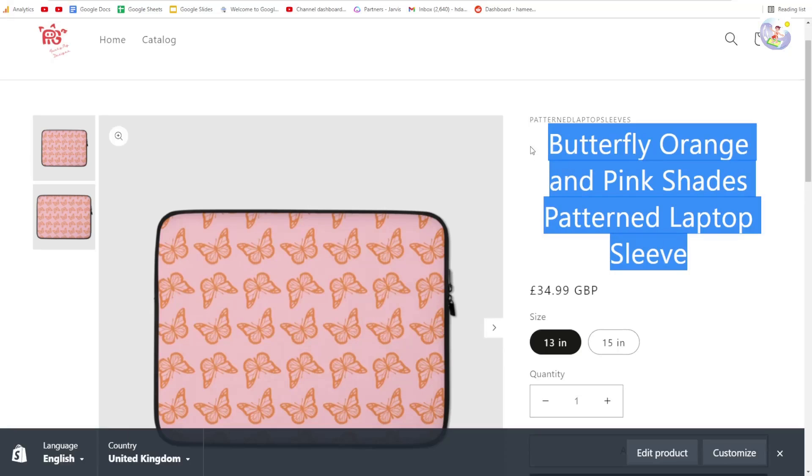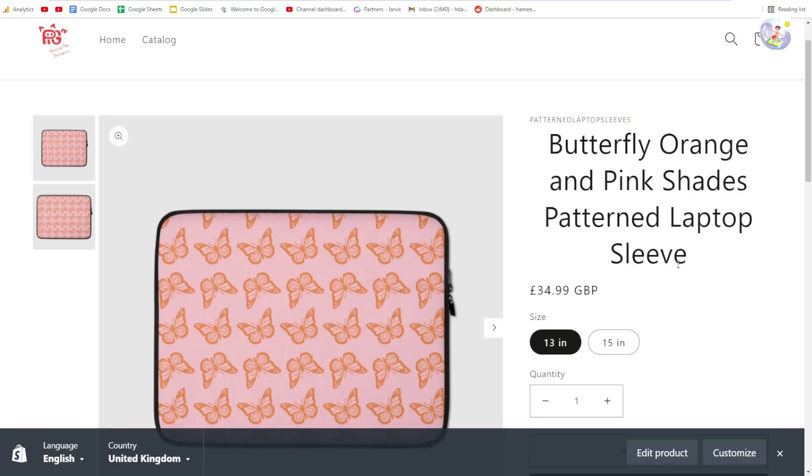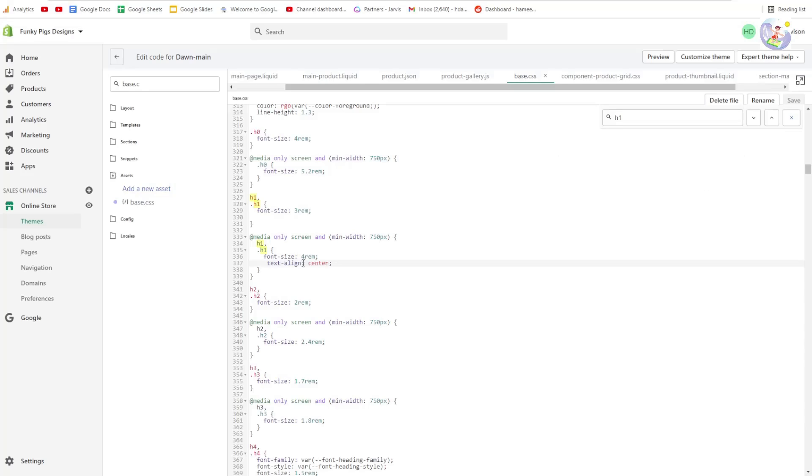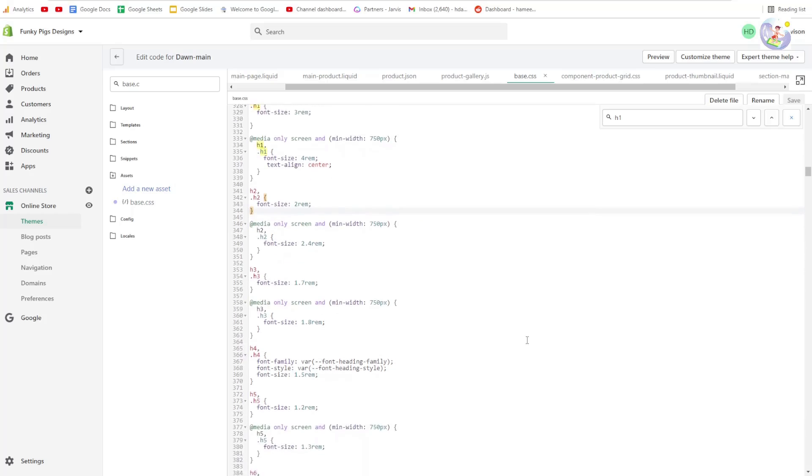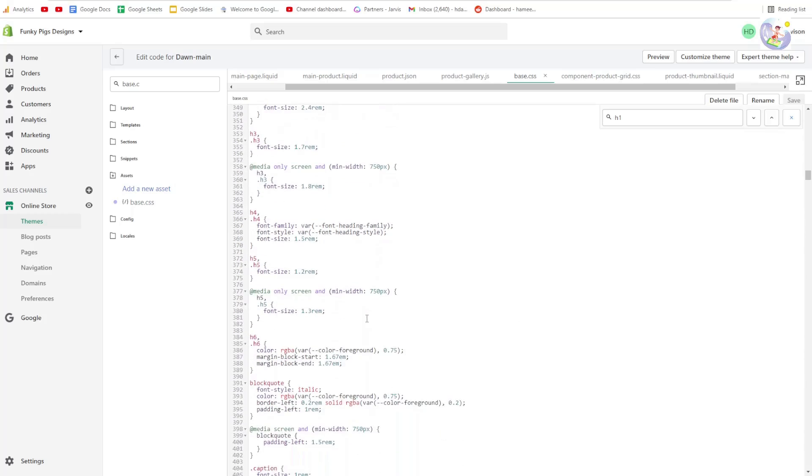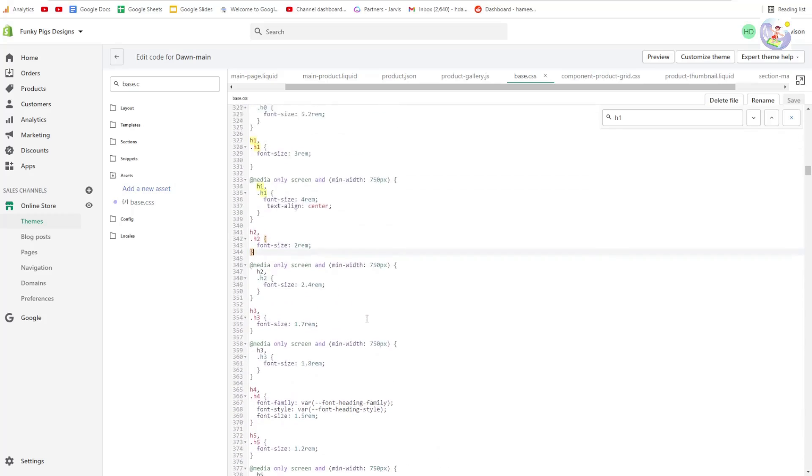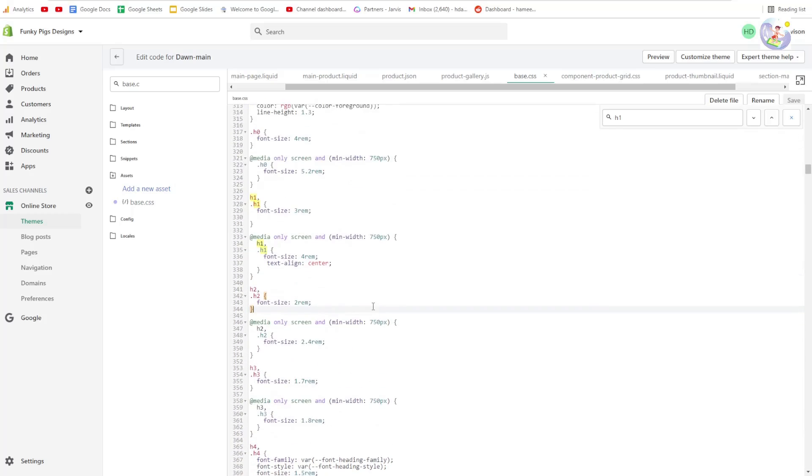I will release another video tomorrow about changing the size, but just in case people want to know right now, all you need to do is change this number here in order to change the size of your titles. If you want to change the size of your paragraph, I'll have to do that tomorrow.